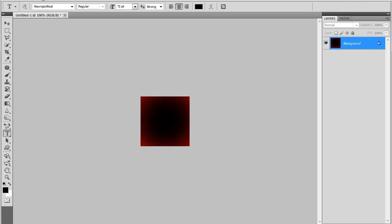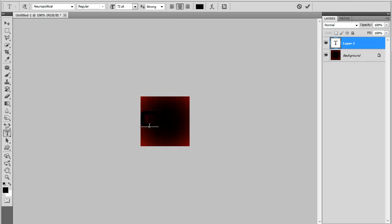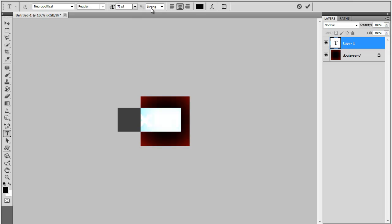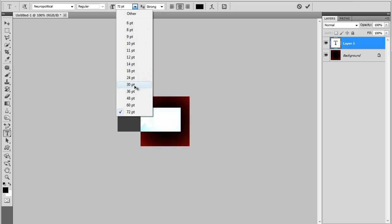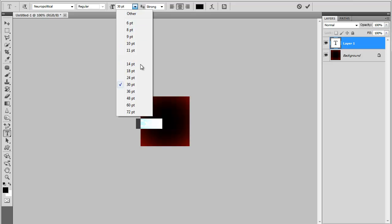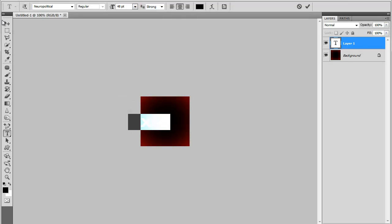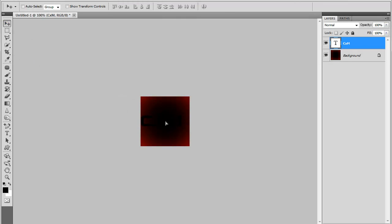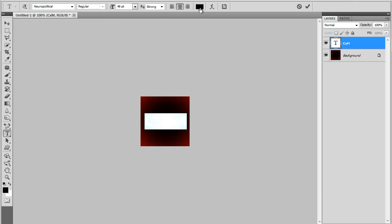Now go to your text tool. You want to use whatever your YouTube channel stands for — whatever the name your channel stands for is. Go ahead and make that white.